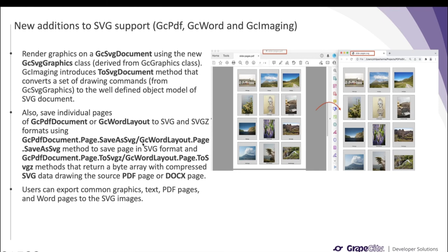This is done using the GcPdfDocument.Page.SaveAsSvg method, and a similar method has been introduced in GcWordLayout.Page class. This will help you save a PDF page or a Word page in SVG format. Also supported is a new ToSvgZ method introduced in both GcPdfDocument and GcWordLayout classes — this returns a byte array with compressed SVG data for the source PDF page or DOCX page. With all these additions, users are able to export common graphics, text, PDF pages, or Word pages to SVG images, as seen on the right where one page of a PDF document has been converted to an SVG image.